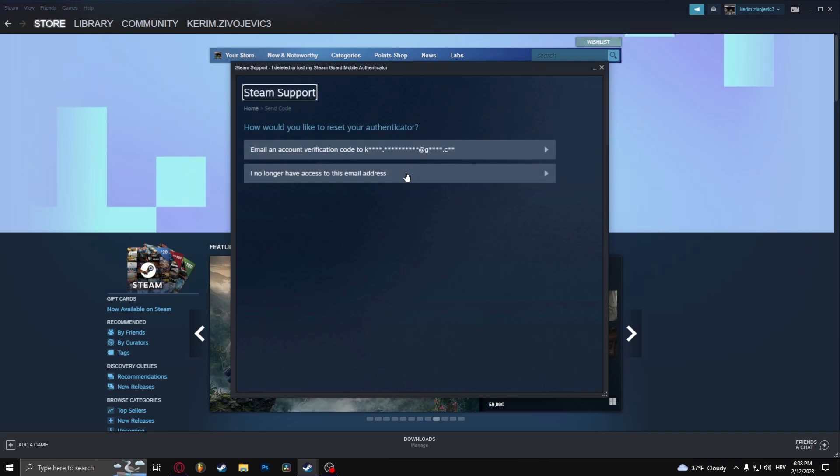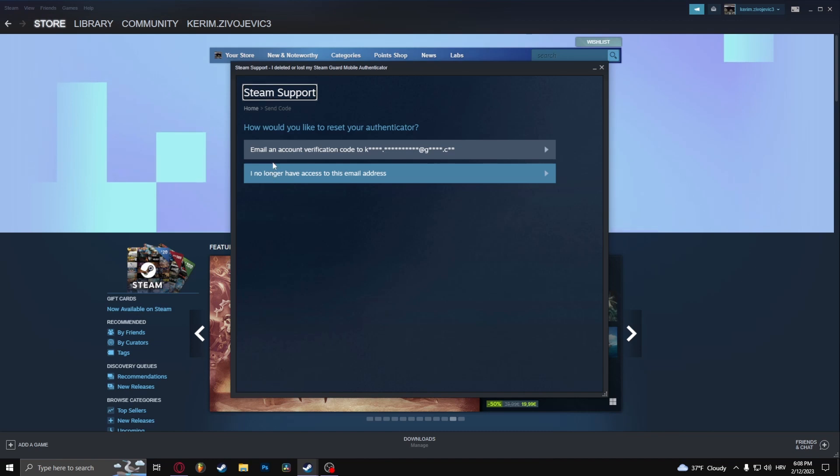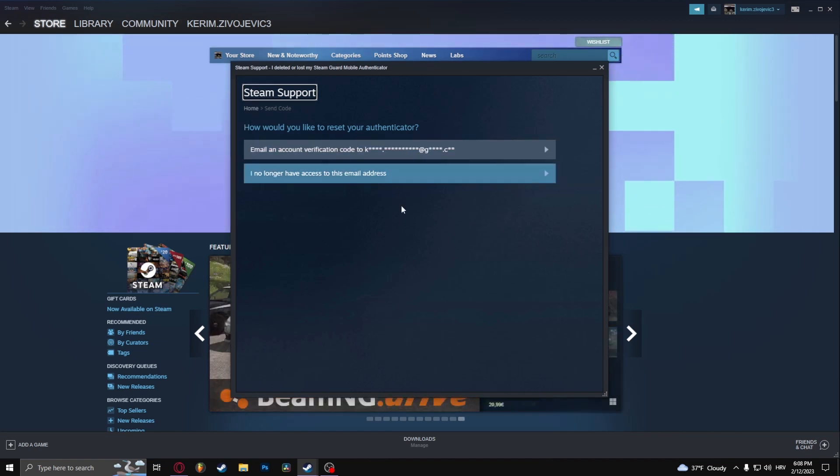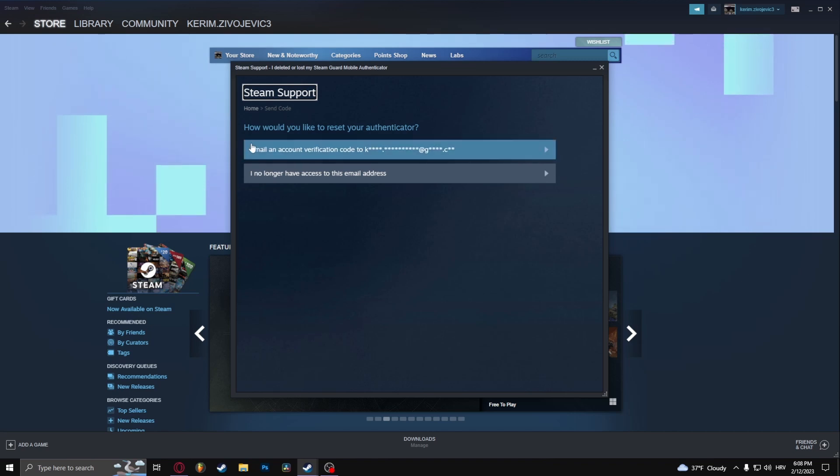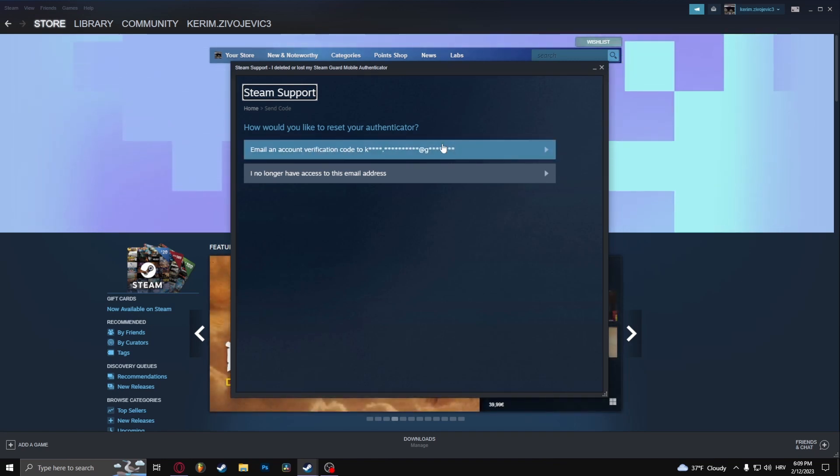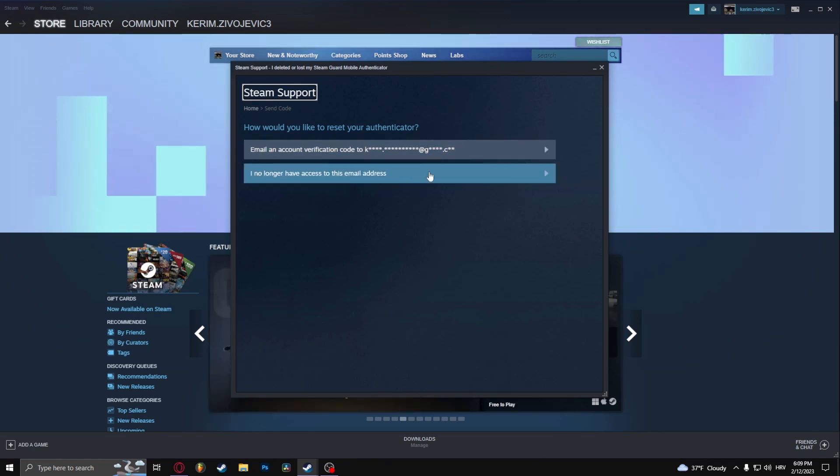And here I'm not going to need my phone number. If you don't have the Steam Guard app, it's going to automatically send you to these two questions right here. Now the first option is for them to email an account verification code to your current email address that's authenticated to Steam. This is the option that you click if you don't have access to your email address.